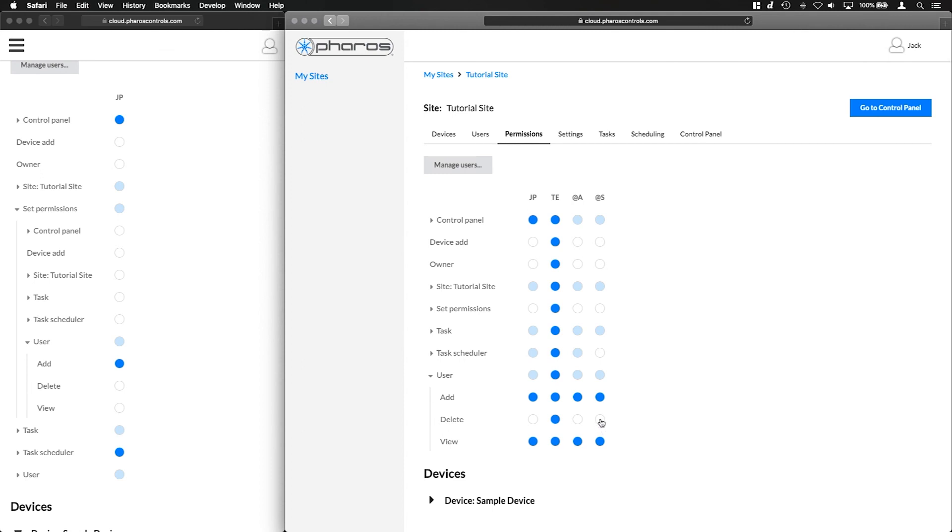That's a summary of permissions in Faros Cloud. Please see other videos in this series for more information about the features of Faros Cloud. Or if you have any other questions then please feel free to contact cloud at faroscontrols.com